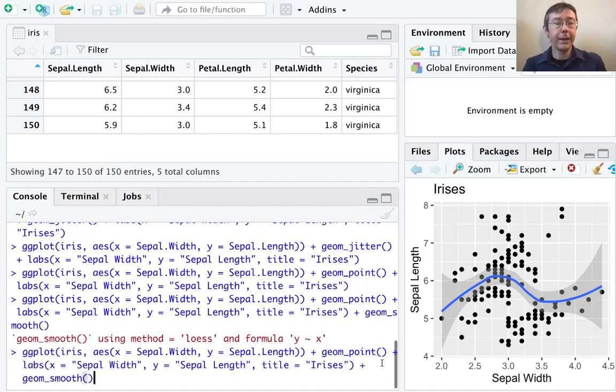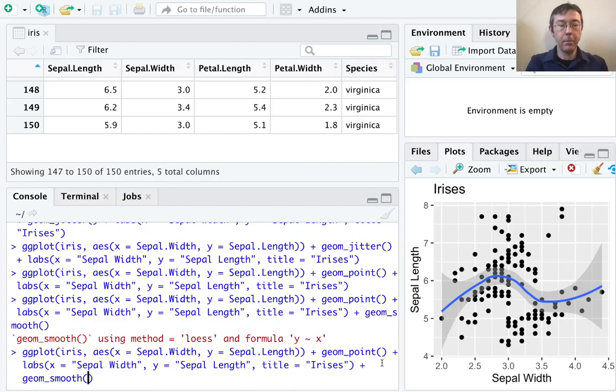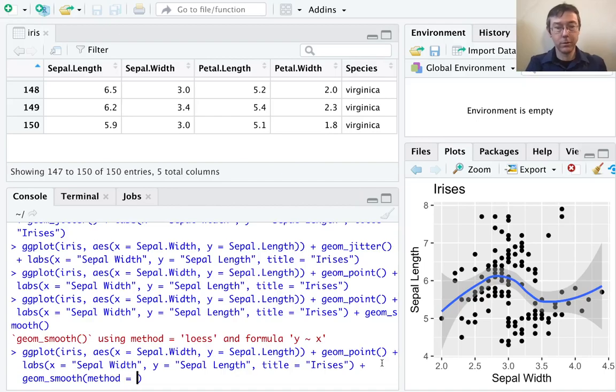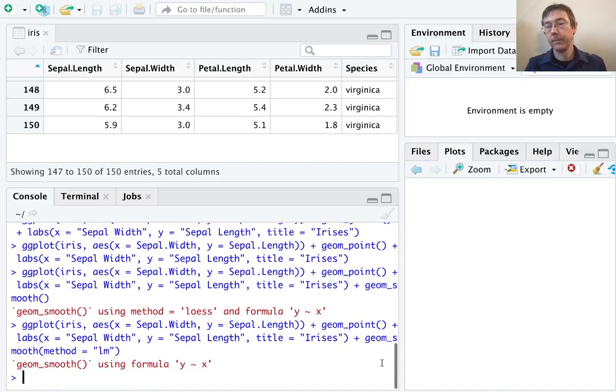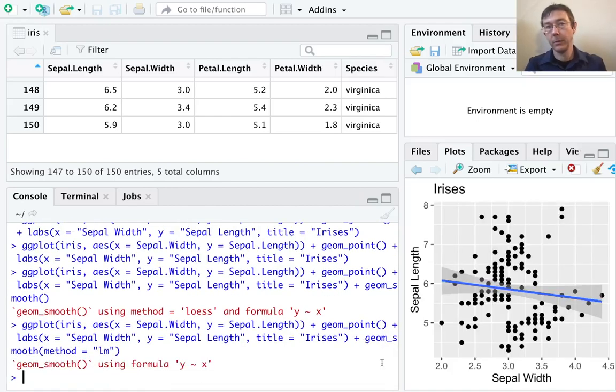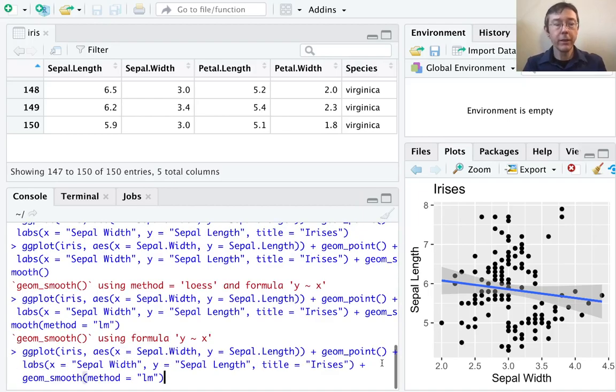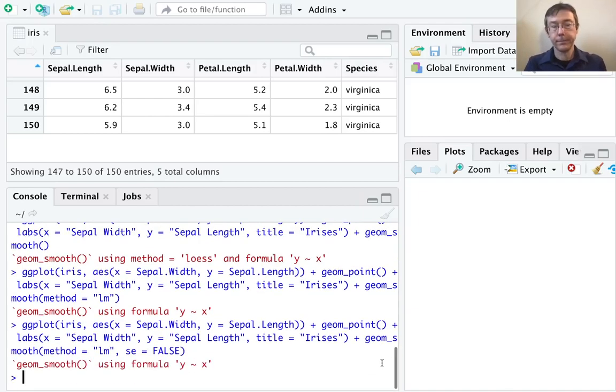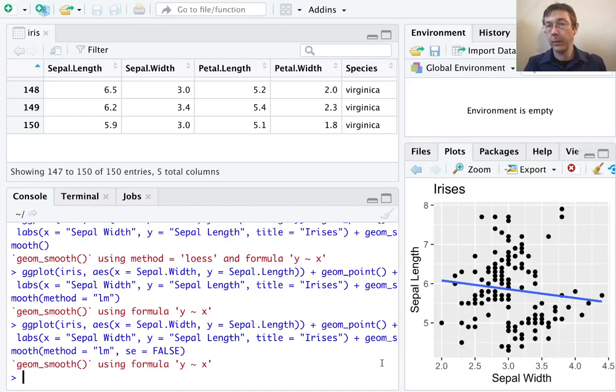If we want a linear model, we need method equals 'lm'. There we go. We can get rid of that standard error ribbon if we like with se equals FALSE. There we go.